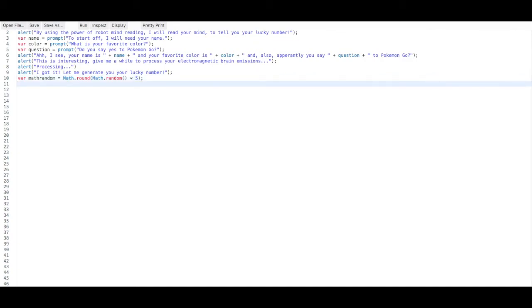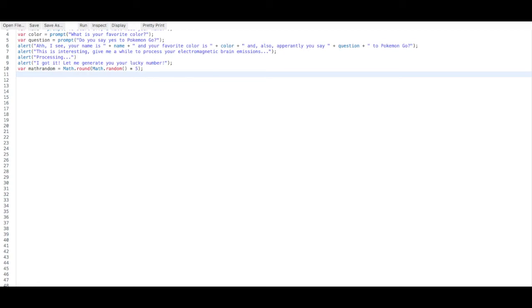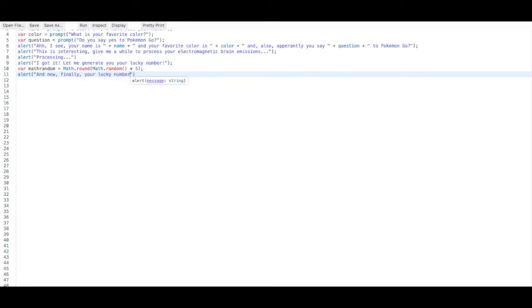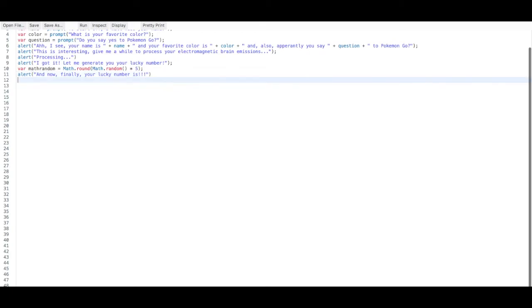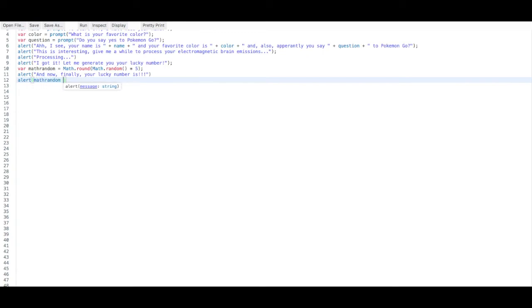Now let's create an alert for the Math.random to finally generate our lucky number. Before we pop up the lucky number, we want to create some kind of tension to get the user excited. So we add an alert that says 'And now... finally... your lucky number is...' and then a separate alert displaying the mathRandom variable with exclamation marks. This creates tension and adds to the realism and human quality of your AI.